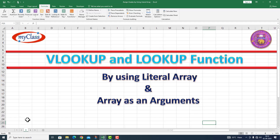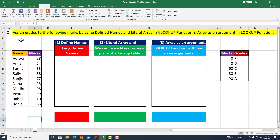In this particular video lecture, I will take you through the VLOOKUP and LOOKUP functions by using literal array and array as arguments. I move on to a question. This particular Excel sheet is the question: assign grades to the following marks by using defined names and literal array in LOOKUP function, and array as an argument in LOOKUP function.